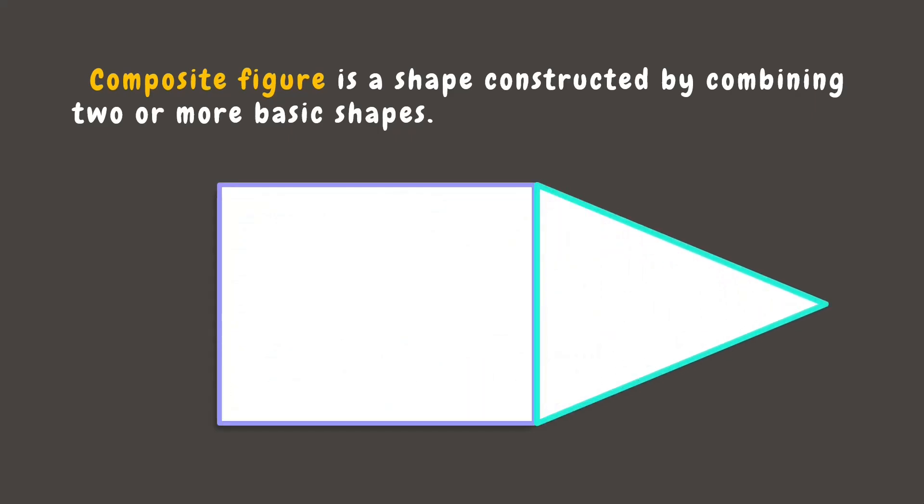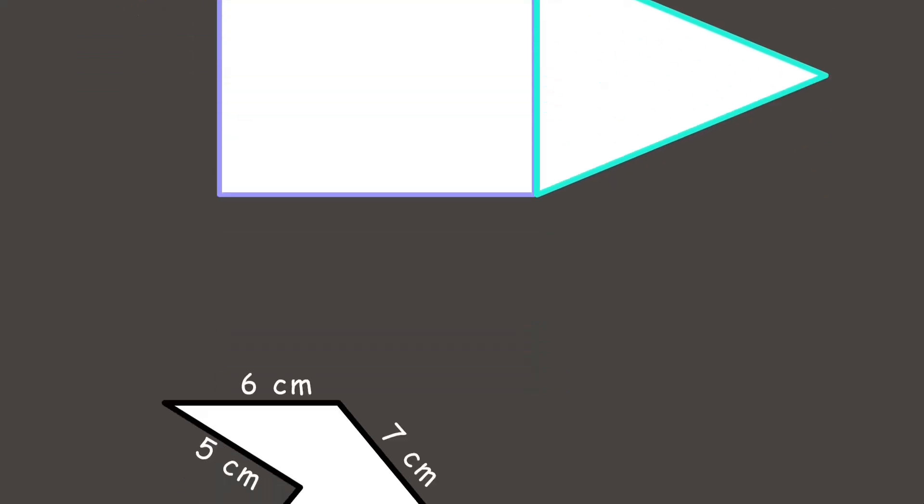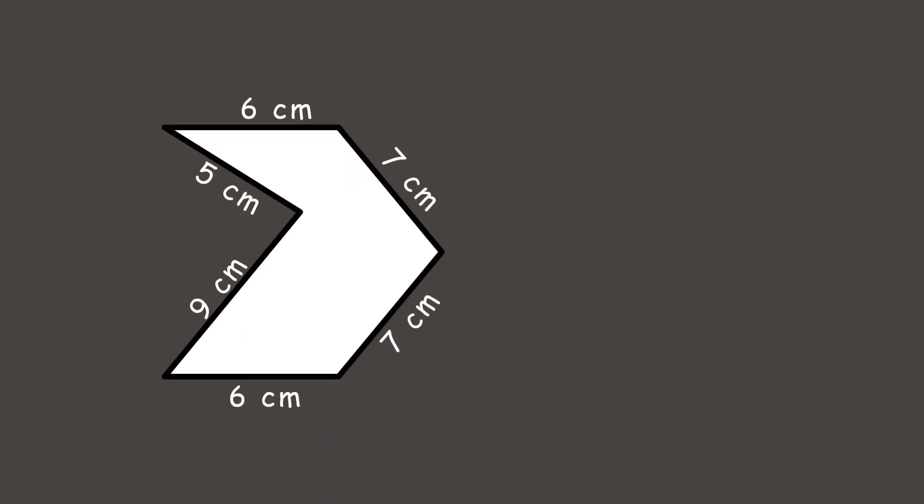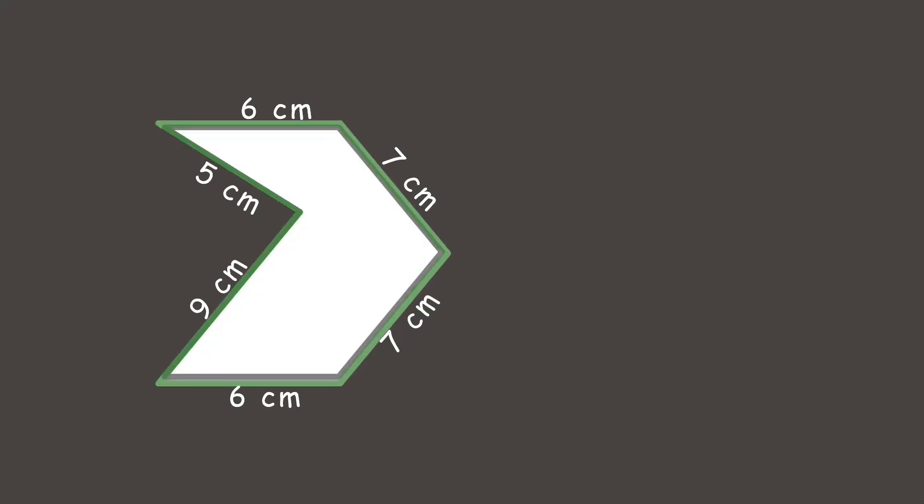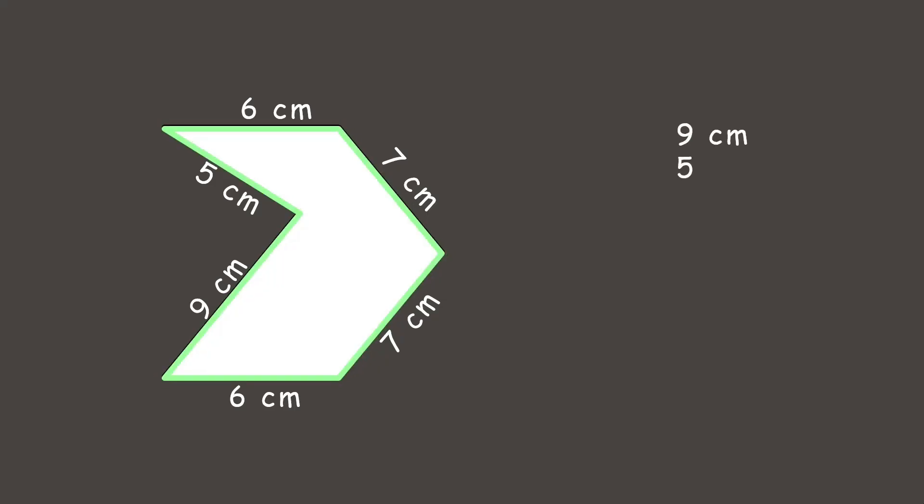Now, let's practice getting the perimeter of some composite figures. First one, let's get its perimeter. To get its perimeter, we can simply add all the sides together. And the total is 40 cm.